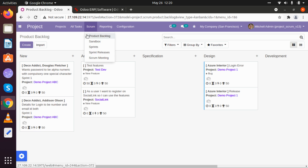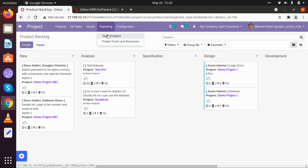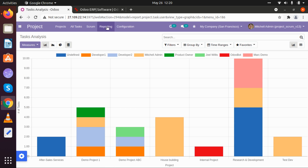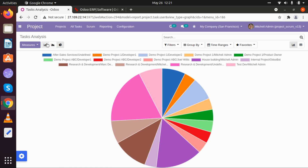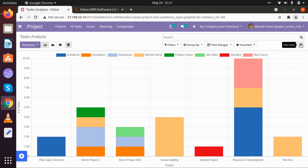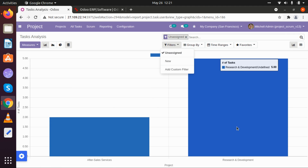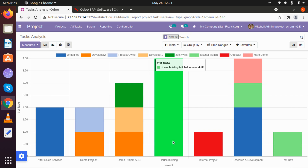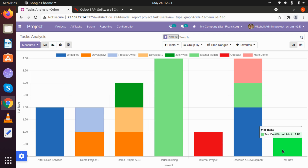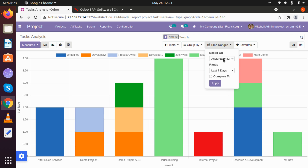We also have reporting features based on task analysis and project costs. When we open the task analysis report, we can see all currently visible projects. We can remove specific projects and view them in different chart types. There is also a pivot view and chart view. Using filters, for example, in research and development five tasks are unassigned, and in after-sales services two tasks are unassigned. Tasks in a new state can be directly checked.